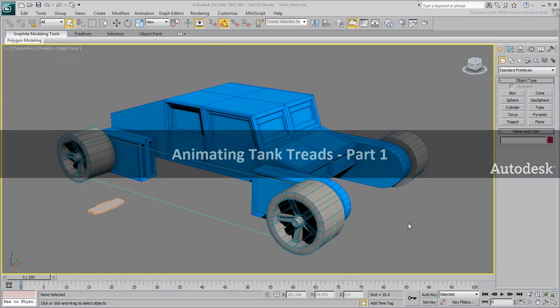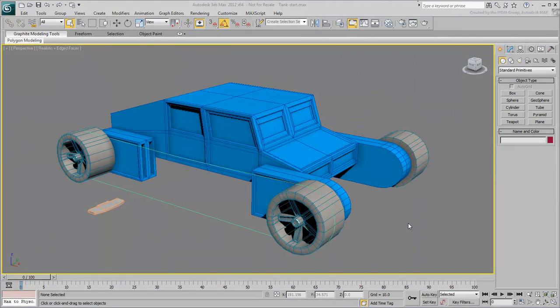In this tutorial, we take a look at how to rig tank treads. The method shown here is one of many. It uses a workflow based on path constraints and a simple script that you will need to write.